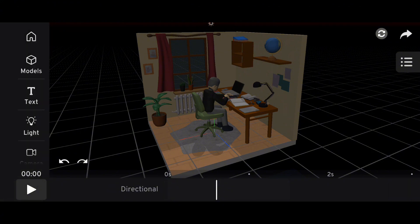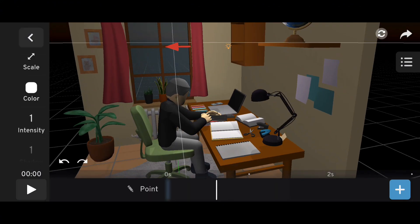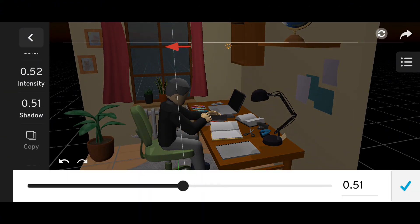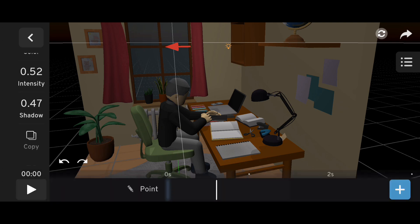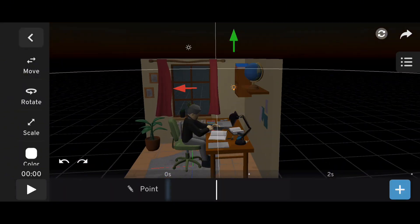To finish it off, bring in some point lights to fill out your scene. Keep shadows reduced. Around 0.3 works great for all lights.